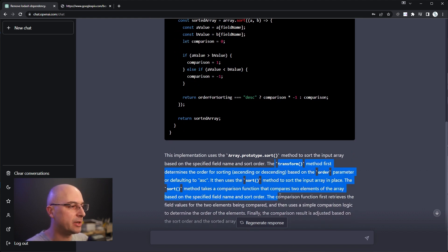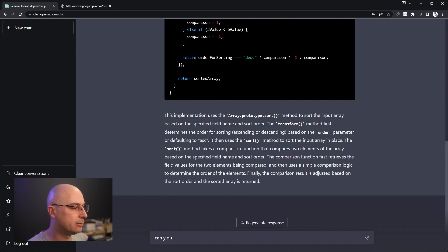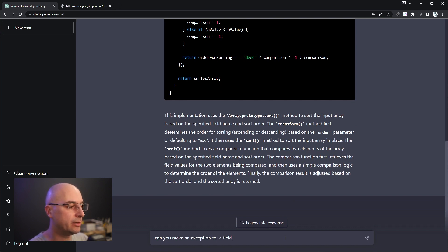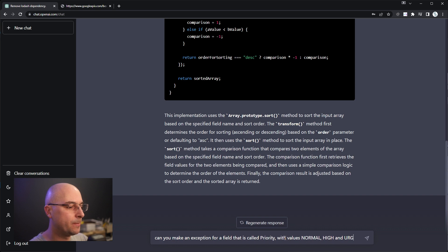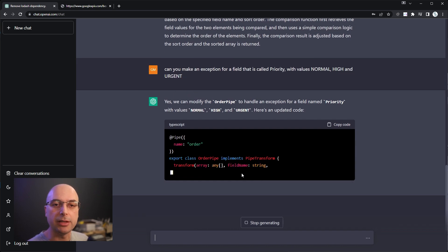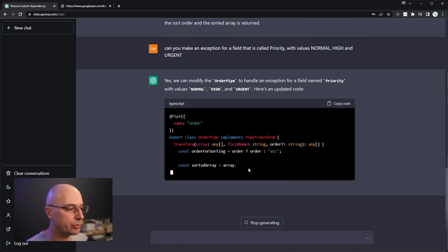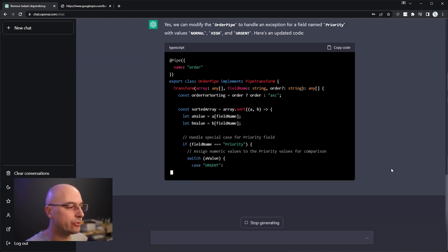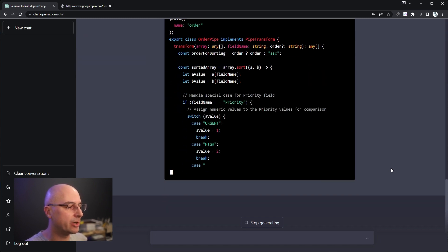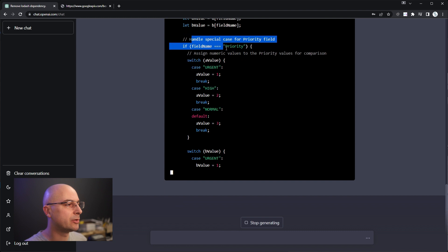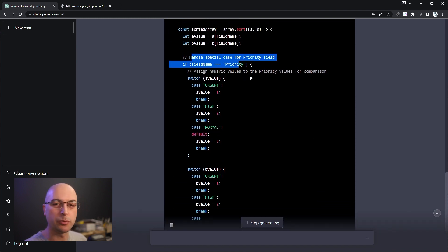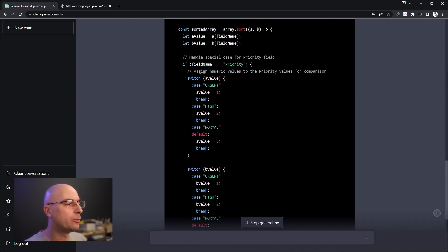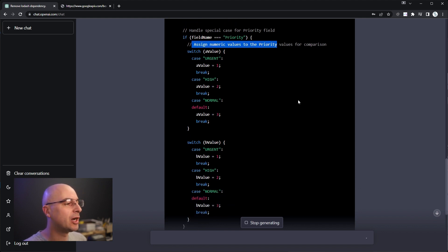It even gives an explanation, but I can ask: can you make an exception for a field that is called priority with values normal, high, and urgent? Because those priorities cannot be sorted by ABC, nor by values 0, 1 to 3 like numerical values. We can see it even writes the comments here where it will handle the special case for the priority field, which is great.